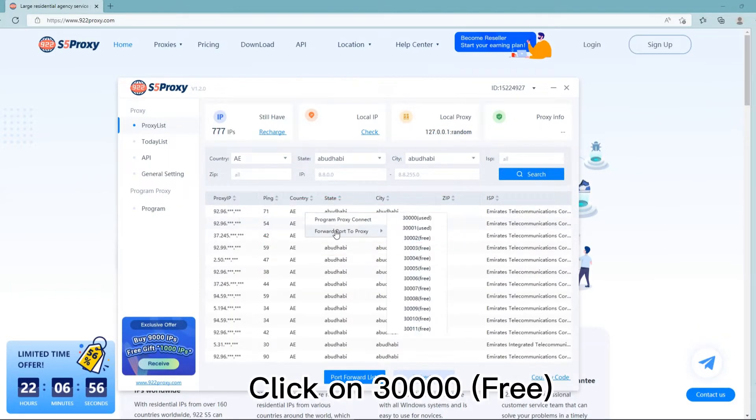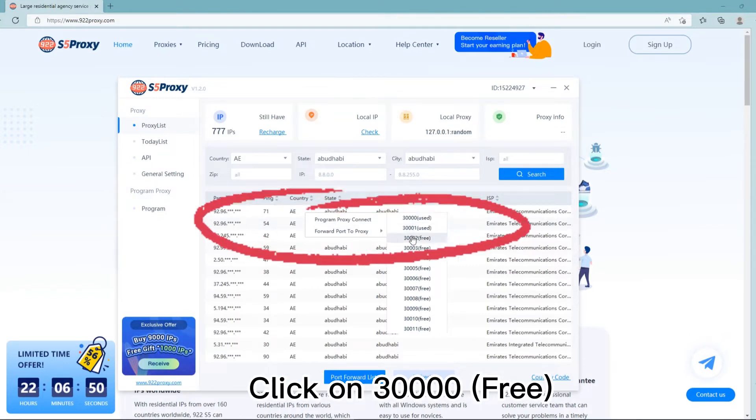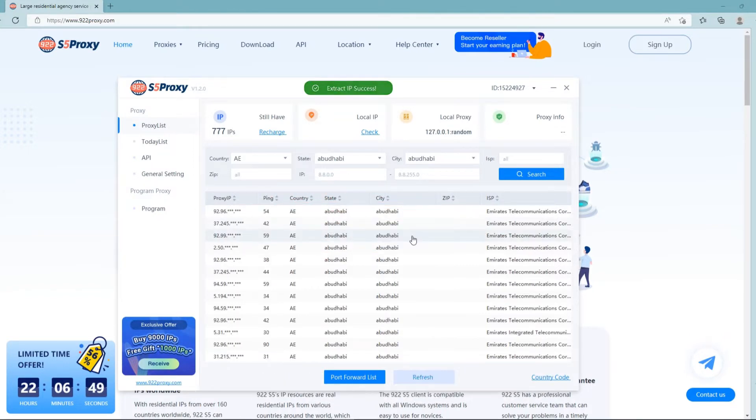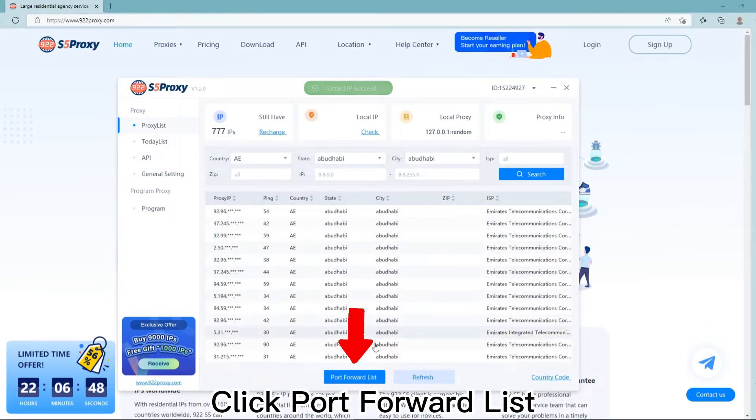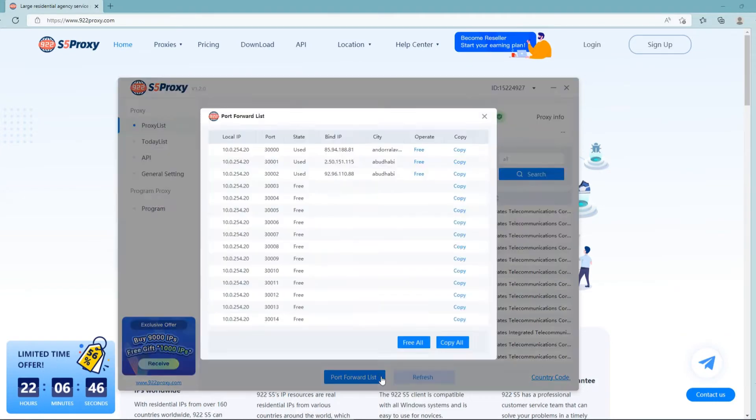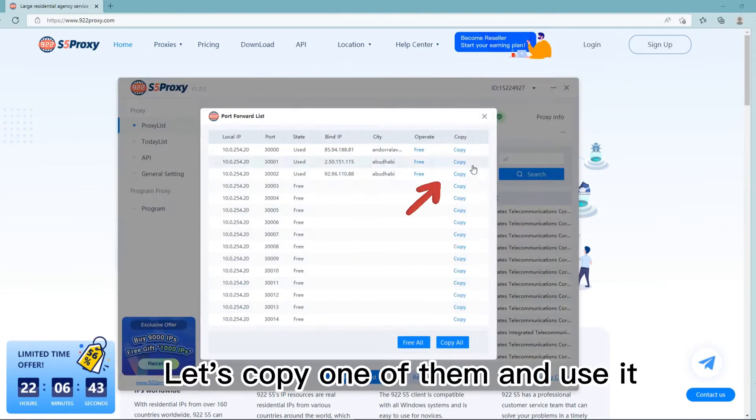Right-click, click on 30,000 free, then click port forward list. Copy one of them and use it.